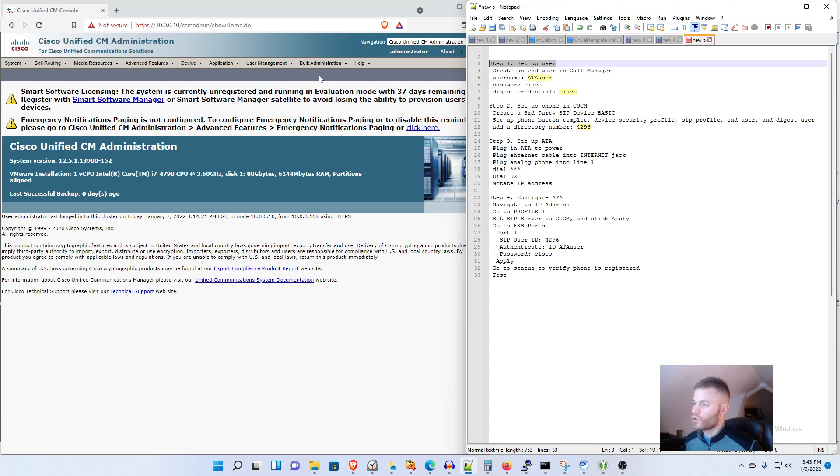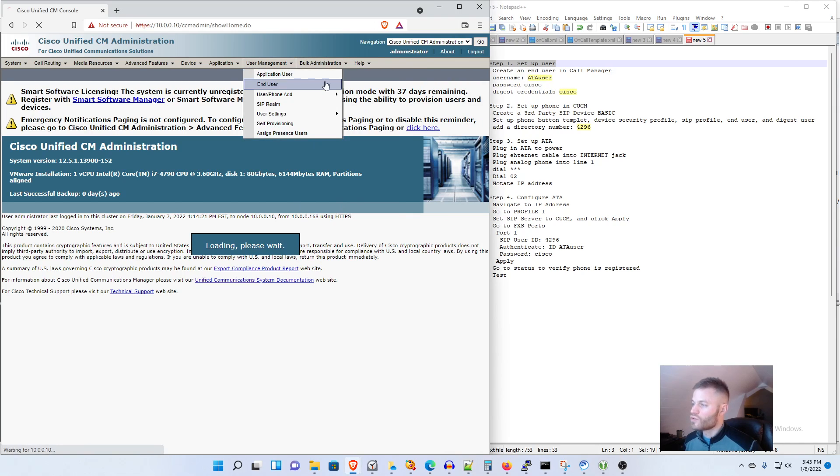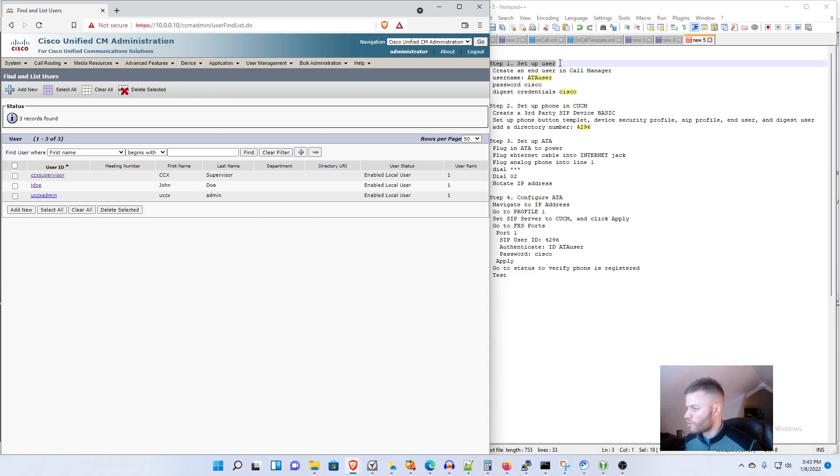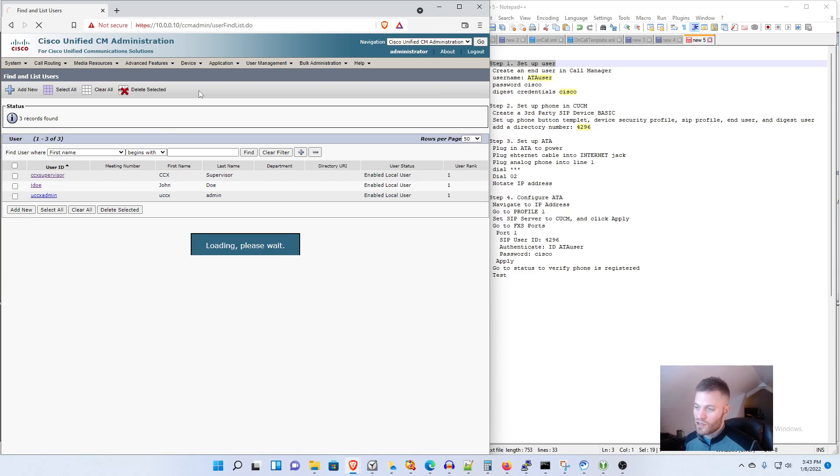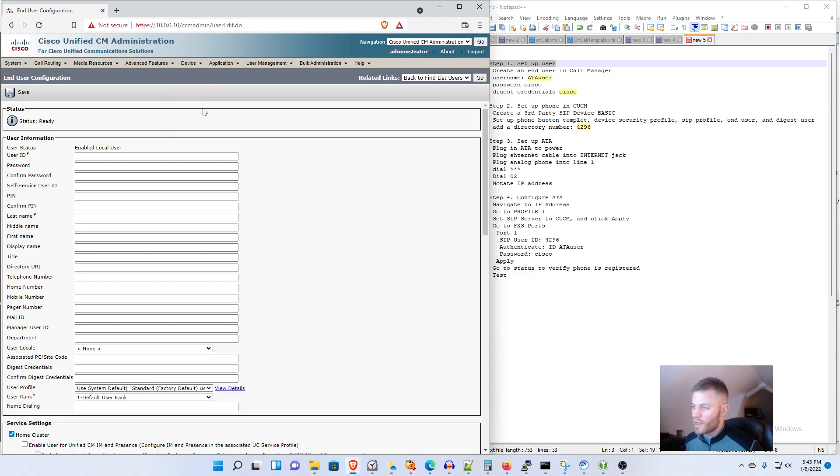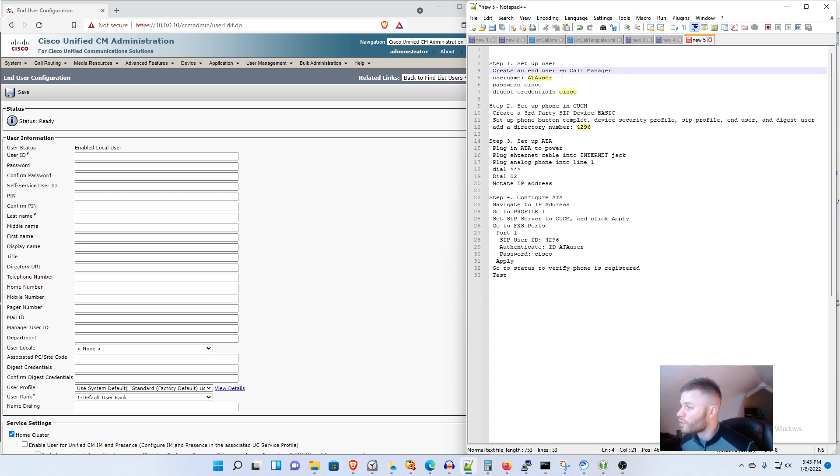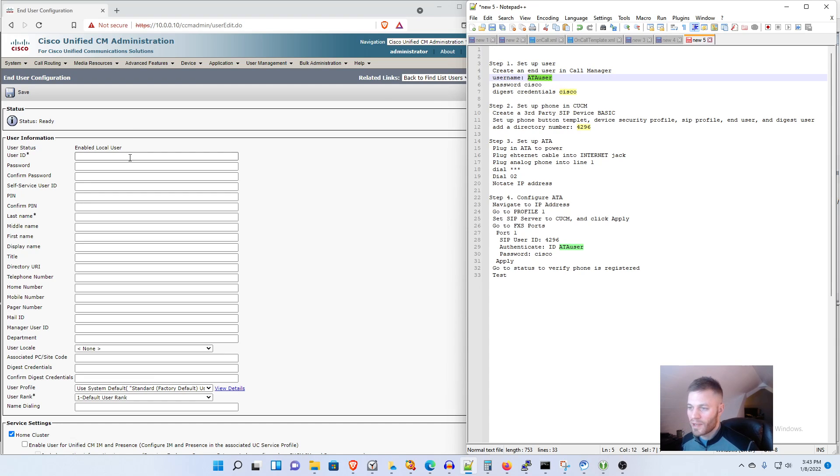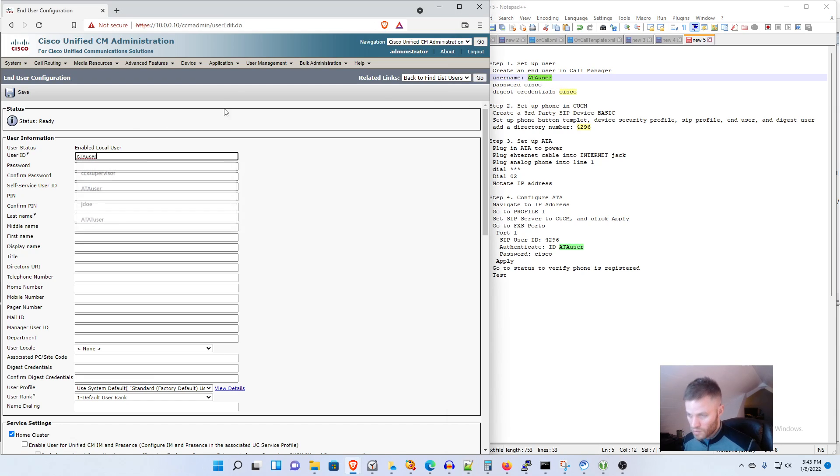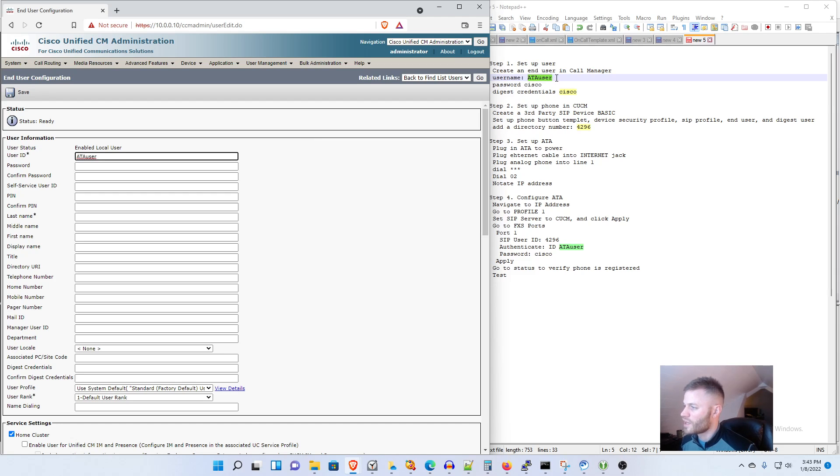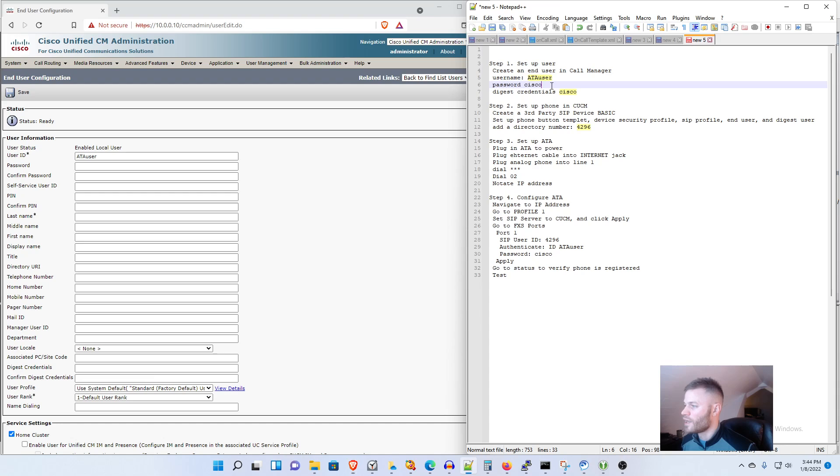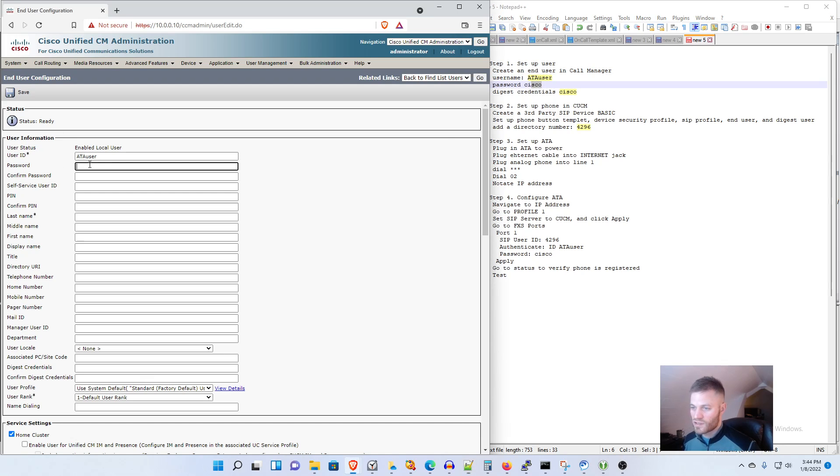Logged into Call Manager we need to go to User Management and User for step one, set up user. I'm going to click Add New and I already set some credentials up ahead of time just not in Call Manager but for my own benefit. I'm going to do the username ATA user and the password cisco just to keep things simple.